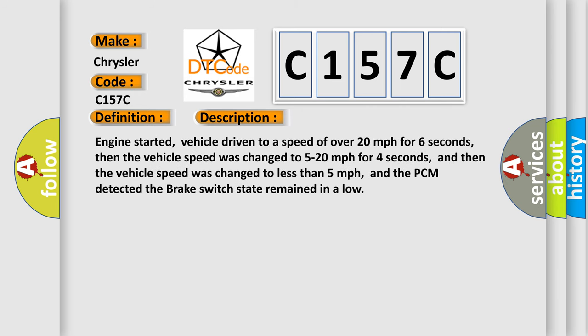Engine started, vehicle driven to a speed of over 20 miles per hour for 6 seconds, then the vehicle speed was changed to 5 to 20 miles per hour for 4 seconds, and then the vehicle speed was changed to less than 5 miles per hour, and the PCM detected the brake switch state remained in a low.